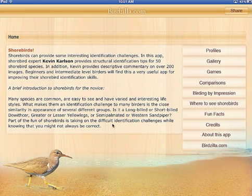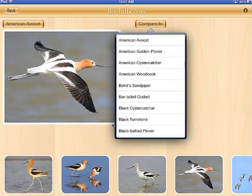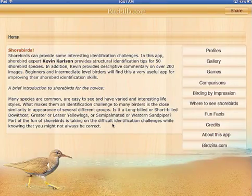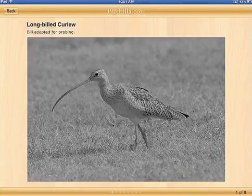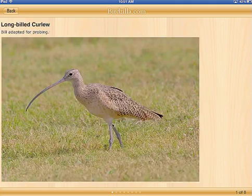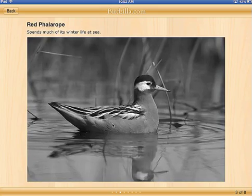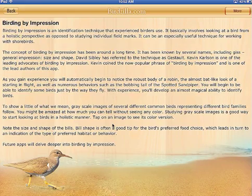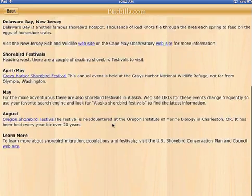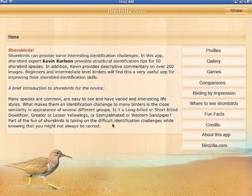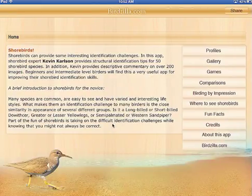Hitting back to the Home button, we have a Comparison section that's just like the one we looked at previously — this just gives you direct access to it. Birding by Oppression is a technique used by many advanced birders. This section provides a series of grayscale images, and you'll be surprised at how well you can identify the bird just by its grayscale image. If you tap on the image, it will show up in its color version. There's also a Where to See Shorebirds section — a short list of top birding locations in the country — and 10 fun facts about shorebirds. And that's the heart of the app.